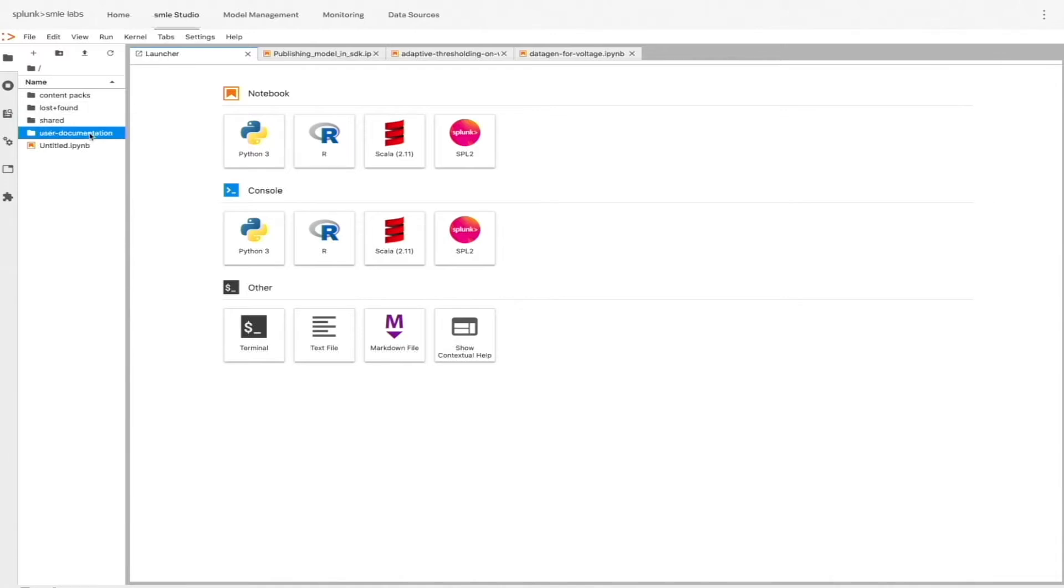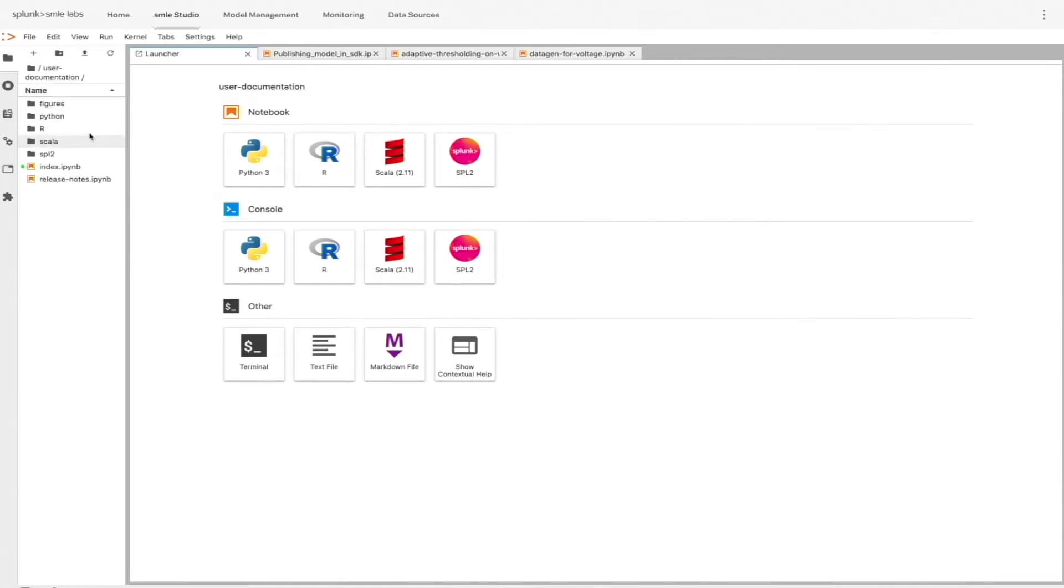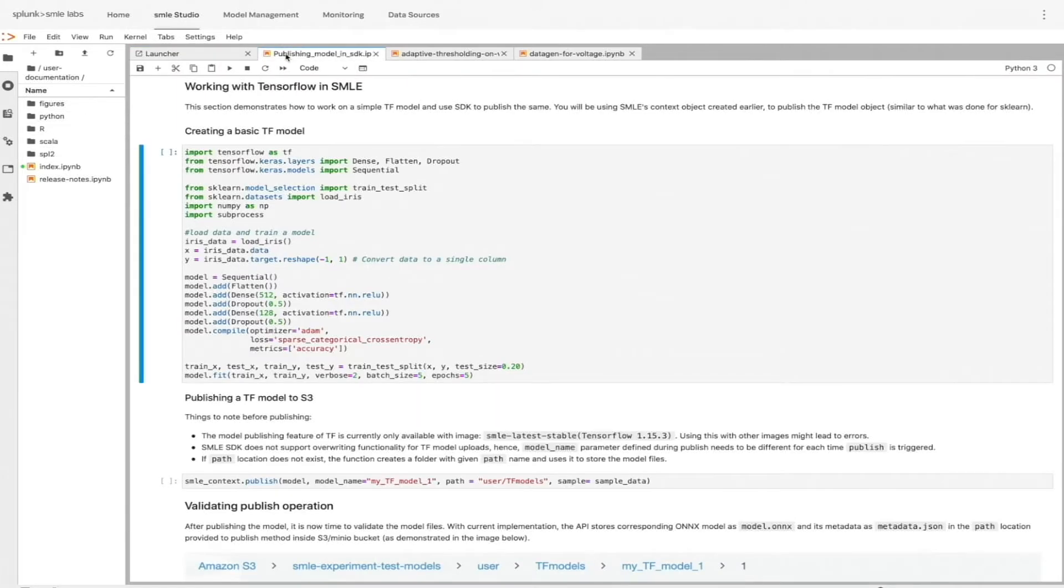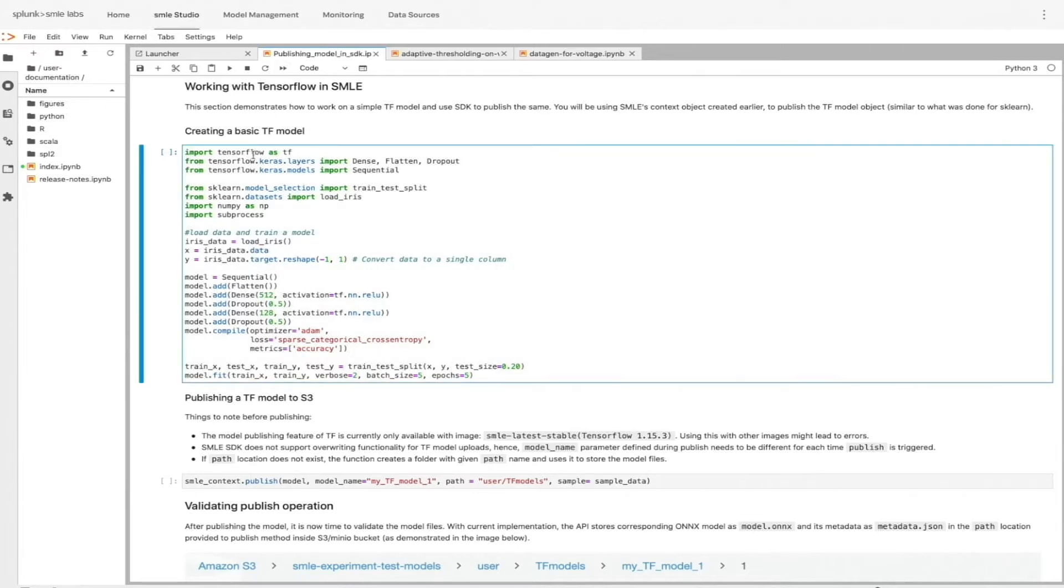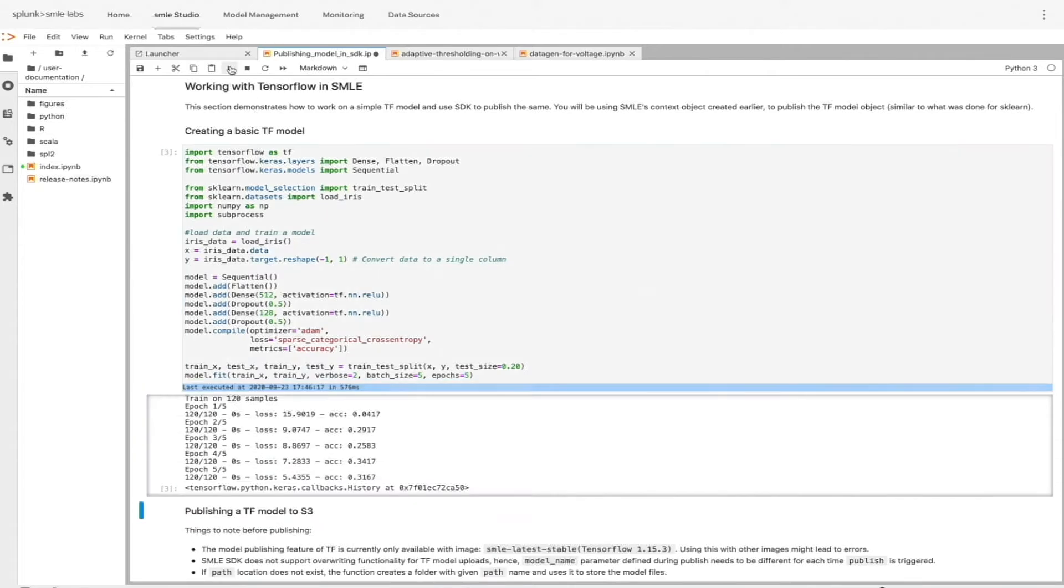We also include a series of sample notebooks to help you get started. Here's one that walks us through building a TensorFlow model in Python. All of the logic to pull training data, experiment, and even publish the model is built right in to help you jumpstart your projects in Smile.